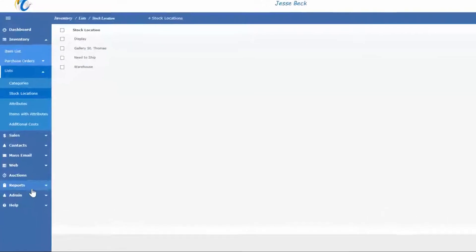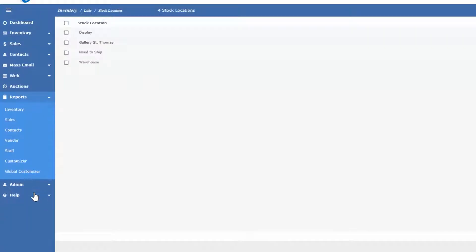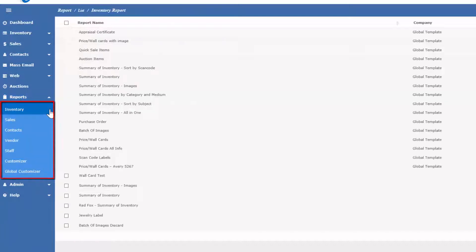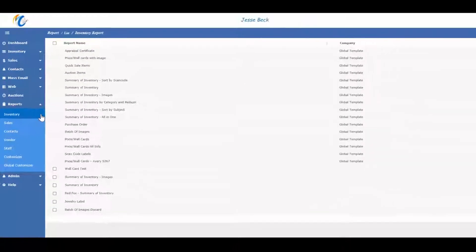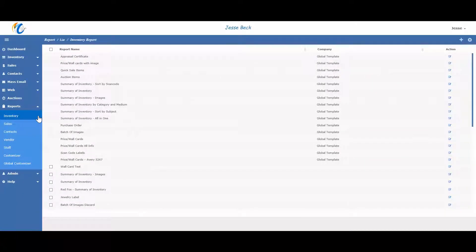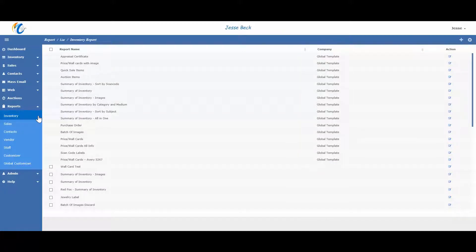Masterpiece offers a lot of reporting options. Most of them are found under the reports category and then separated by module. Let's go to the inventory reports. All your global reports will be on top as well as a global template. You can edit an existing report by clicking on the edit icon under the action item.